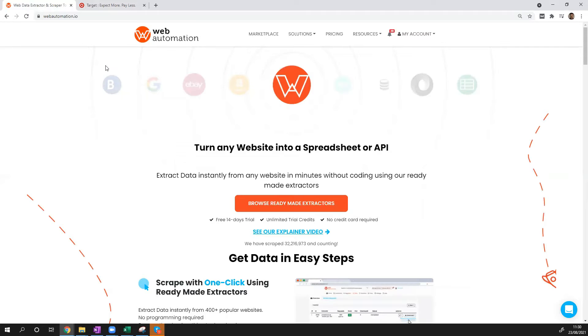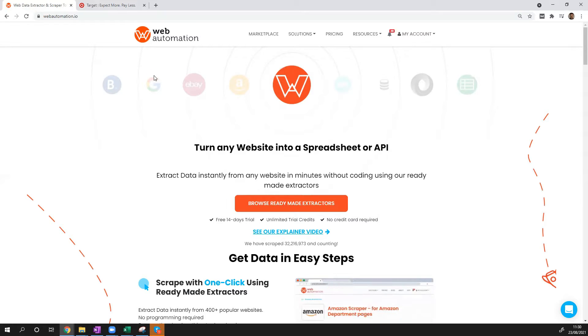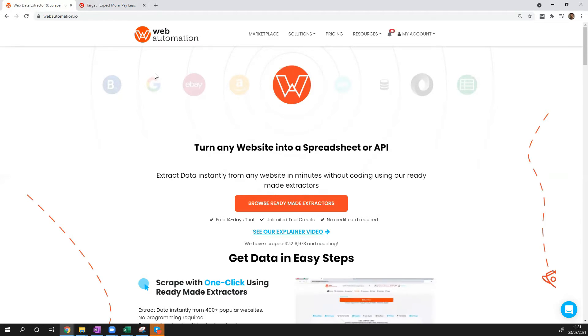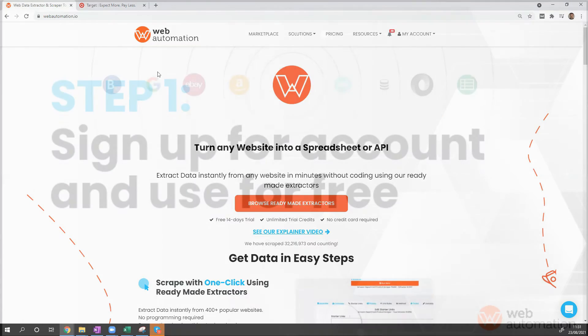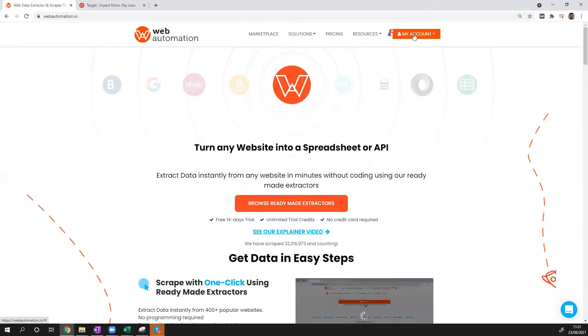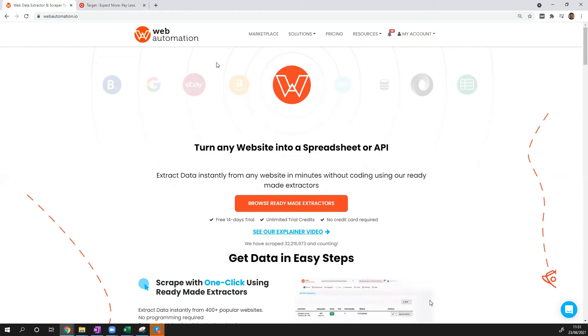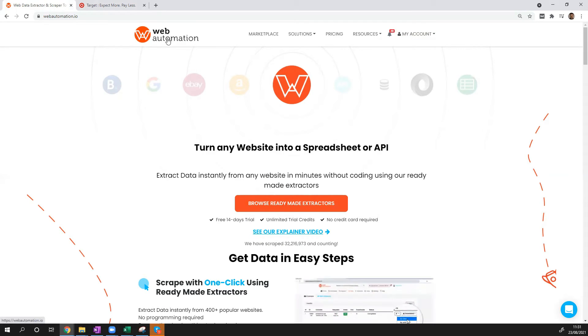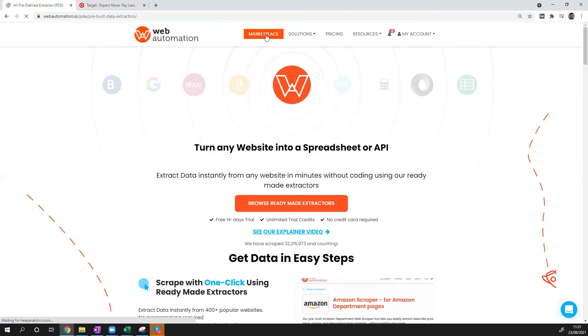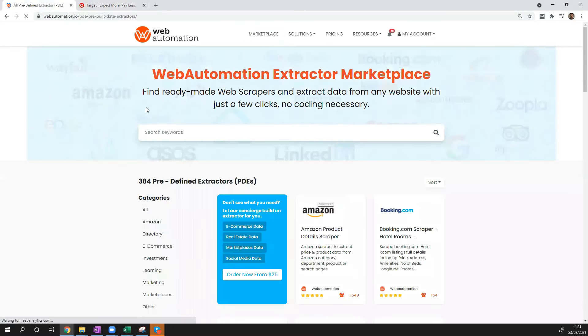Okay, to dive in, what you need to do is sign into your webautomation account. If you don't have one, you need to sign up for the free trial. Once you have done that, head over to the homepage and then click on marketplace. The marketplace is where all webautomation's predefined extractors live.